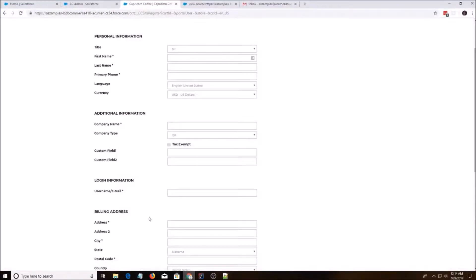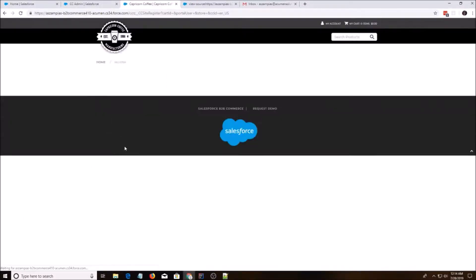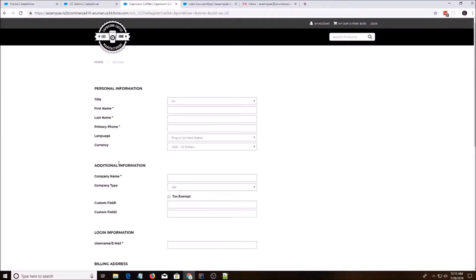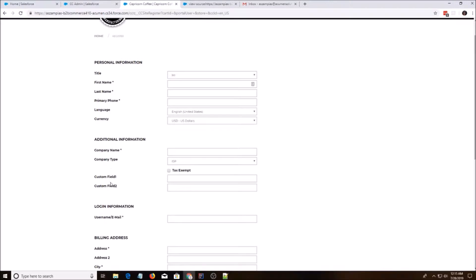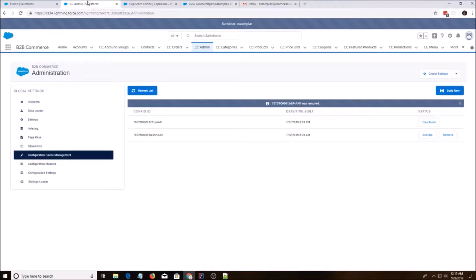We're going to go back and then we're going to do control shift R. But as you notice, our page will look the same because we need to go into custom settings.